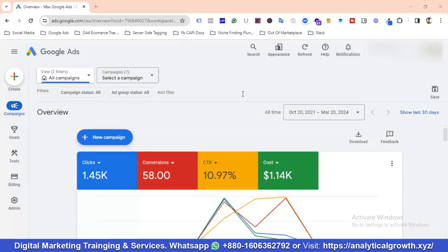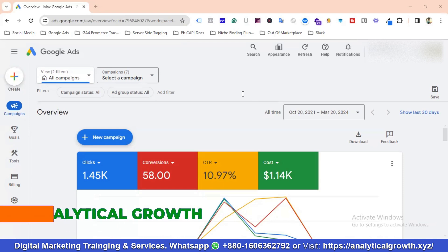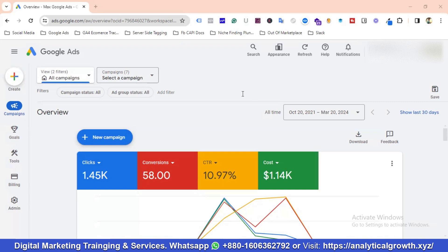Hello everyone, welcome to a new video. In this video I'll be talking about a successful Google Ads case study. I'll be discussing how I optimized and created the campaign — this will be a complete guideline. So without any further delay, let's get started.